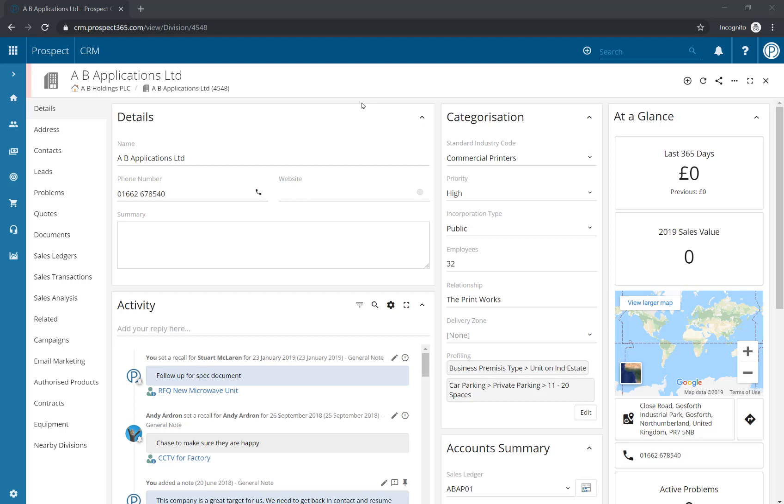To start setting urgent notes, you will first need to enable this configuration option. Once you have enabled this configuration option, you can start setting urgent notes on a division record.